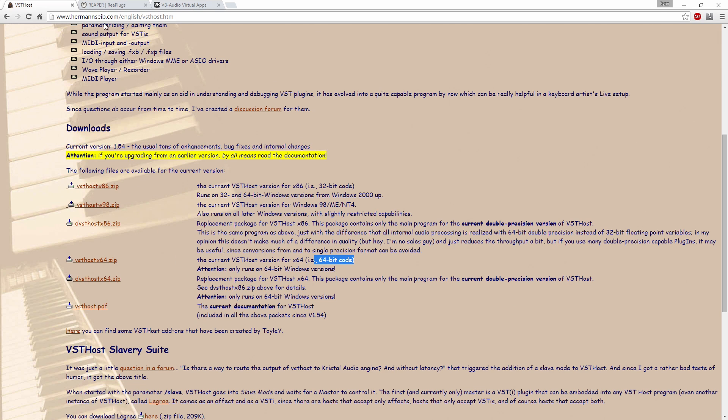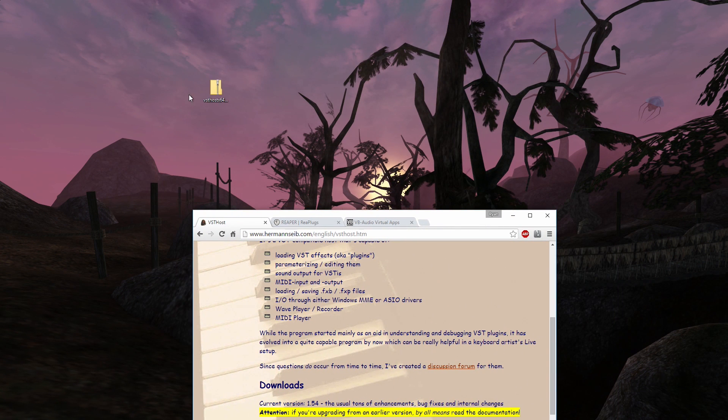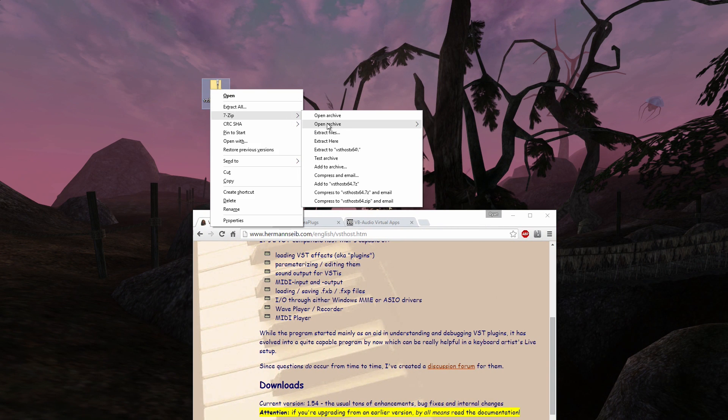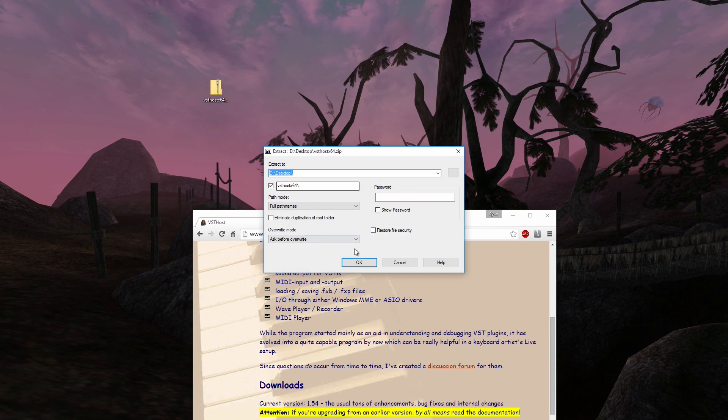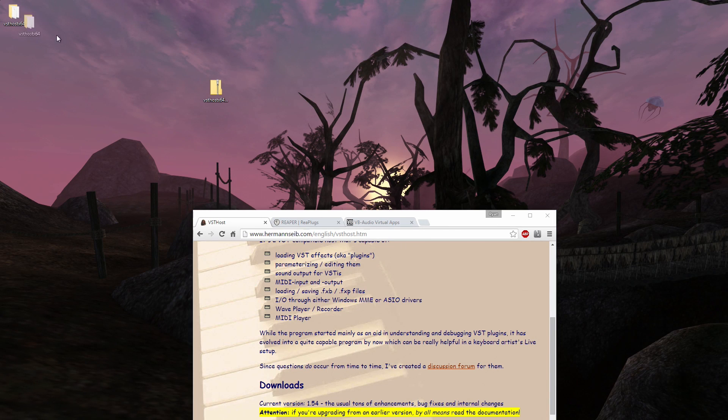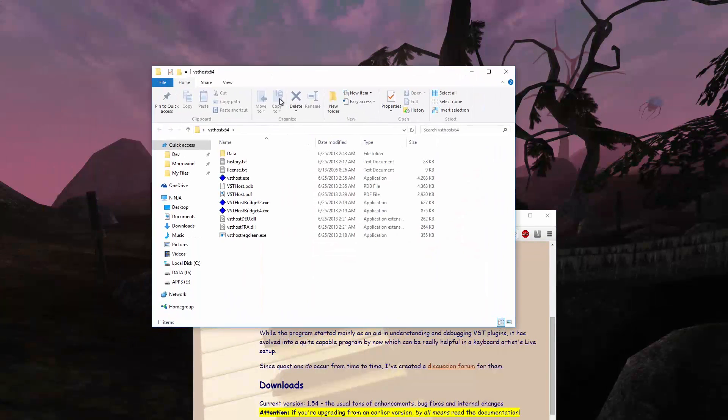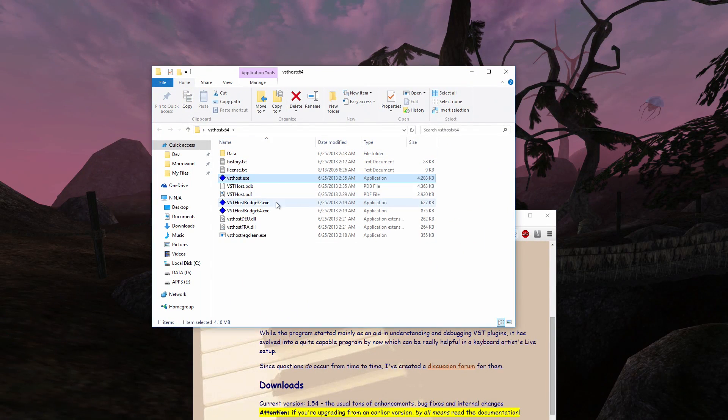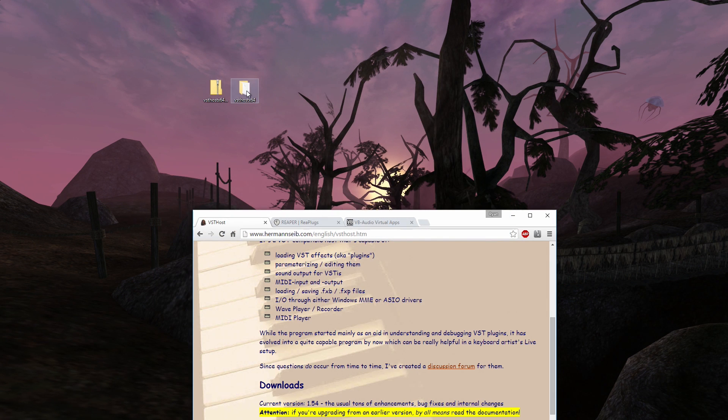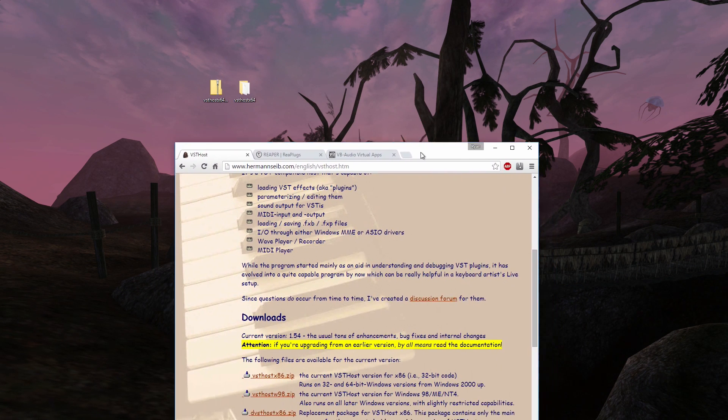Don't worry about the other ones. And that will just give you a zip file right here. And you can just go ahead and extract that. And you just get a folder with VST host inside like that. And it runs from within this folder. You can put it wherever you want. I'm just going to have it here on the desktop for demonstrational purposes.